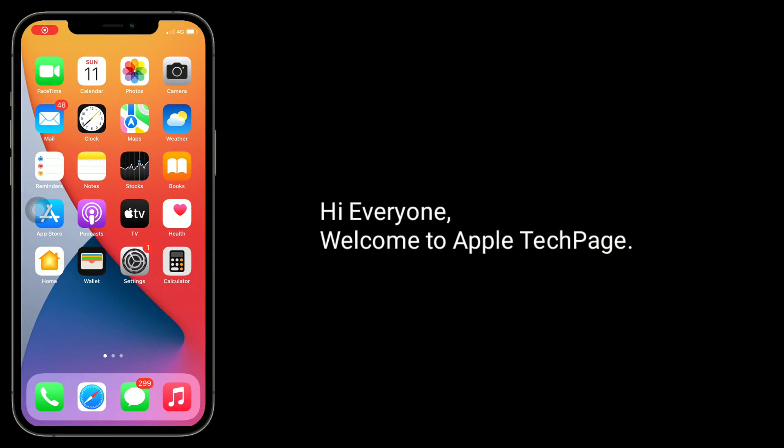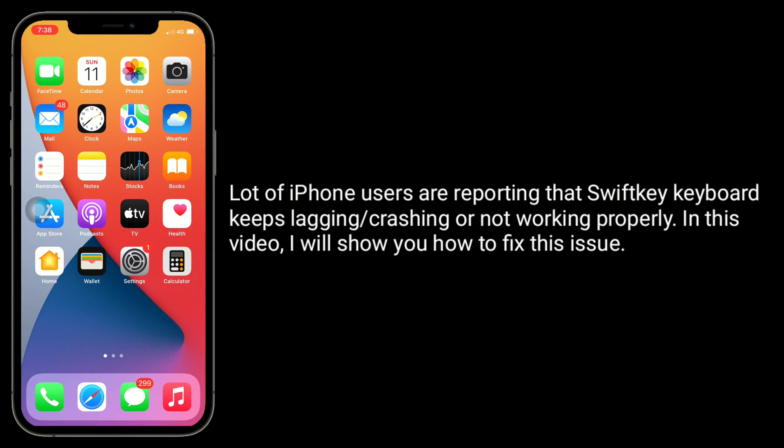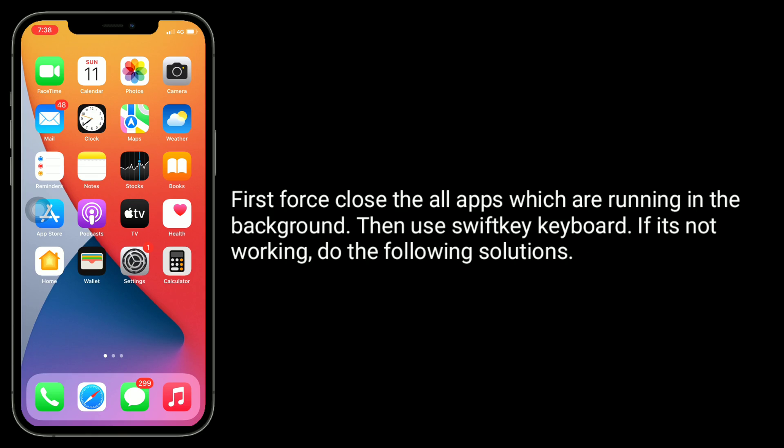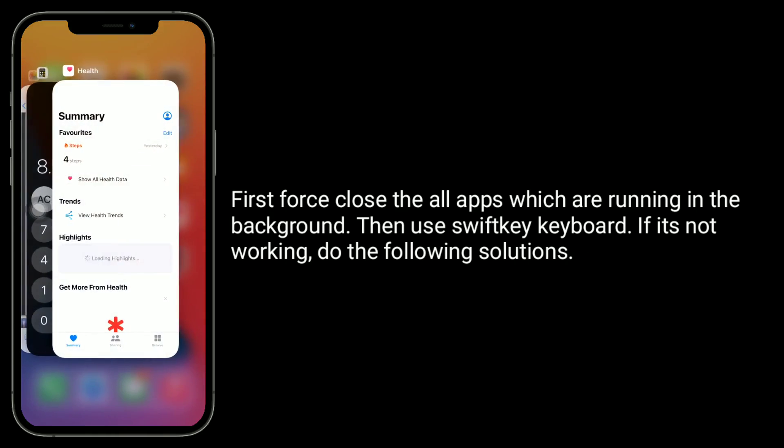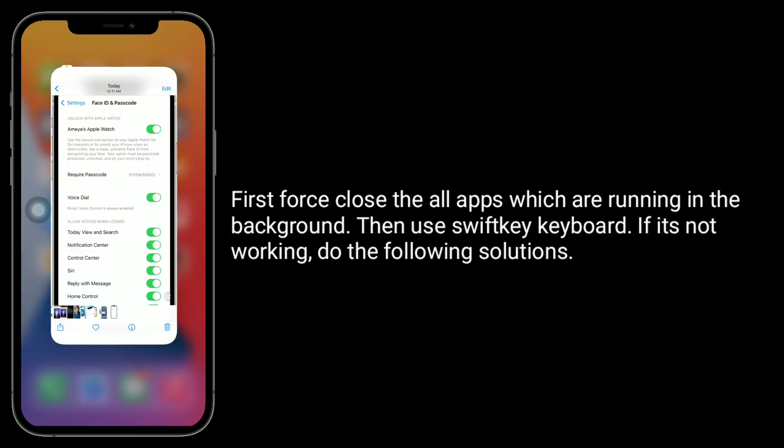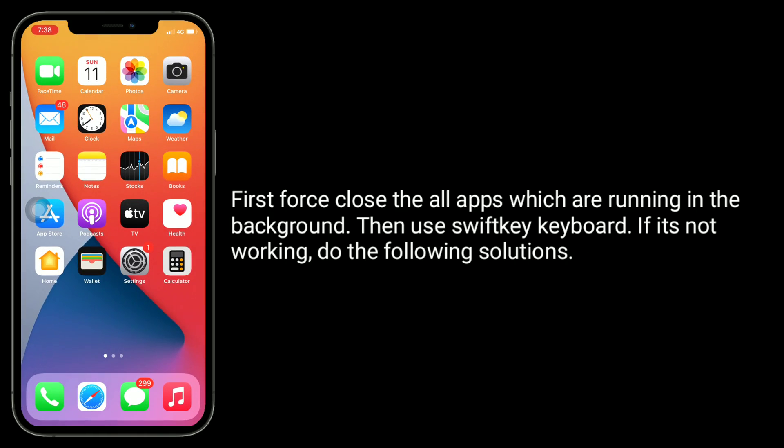Hi everyone, welcome to Apple Tech Page. A lot of iPhone users are reporting that SwiftKey keyboard keeps lagging or crashing or not working properly. In this video, I will show you how to fix this issue. First, close all apps which are running in the background, then use SwiftKey keyboard. If it's not working, do the following solutions.